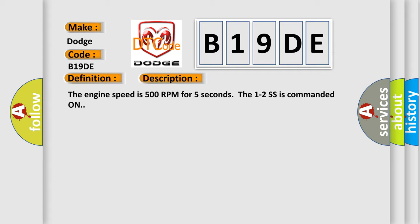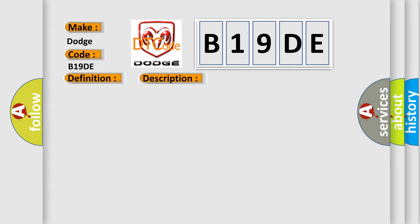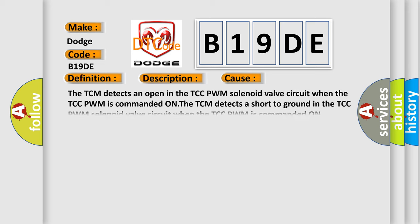This diagnostic error occurs most often in these cases. The TCM detects an open in the TCCPWM solenoid valve circuit when the TCCPWM is commanded on.